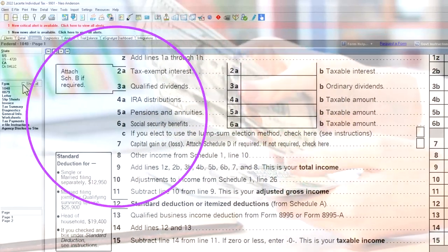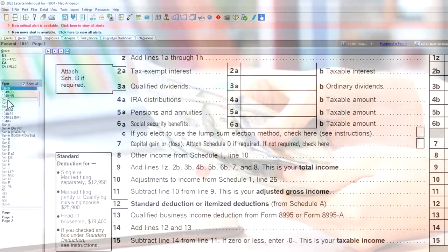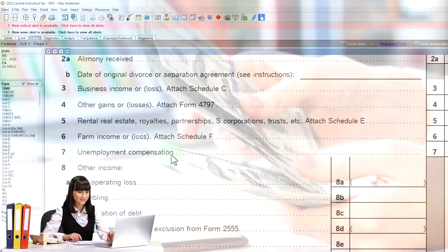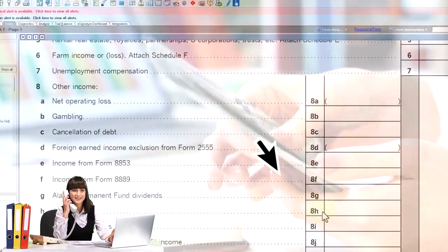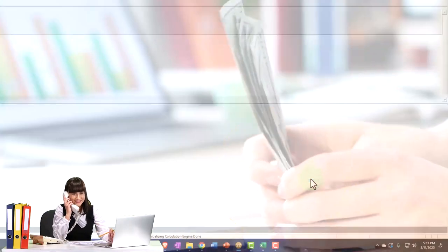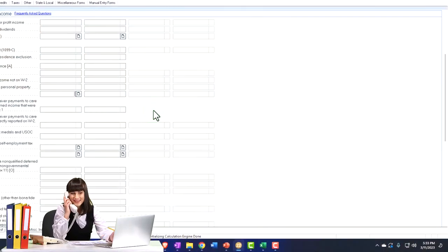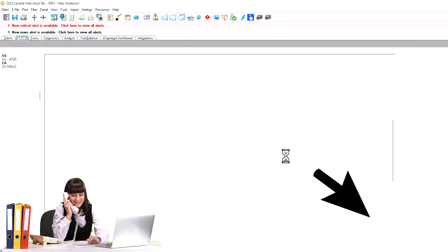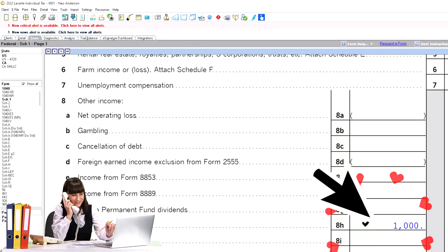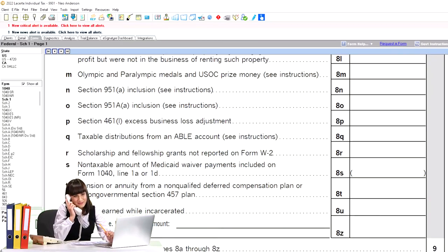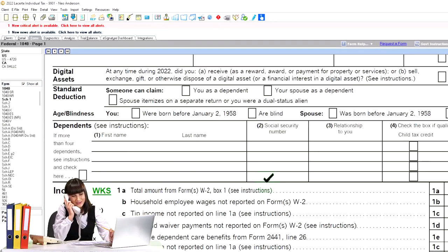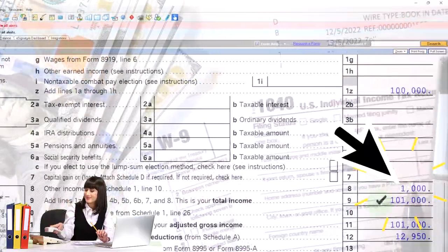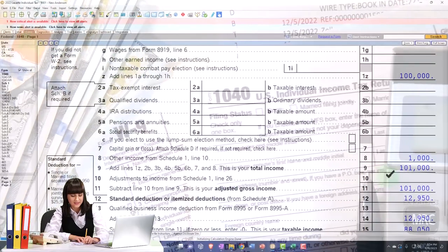Let's see what that might look like. We're going to go to Schedule 1 and say there was jury duty income — that's line H here. We're going to say it was $1,000. That's going to be included over here on the first page of the Form 1040. So now we've got the $1,000 included, and then we're going to remove it back out with the adjustment.